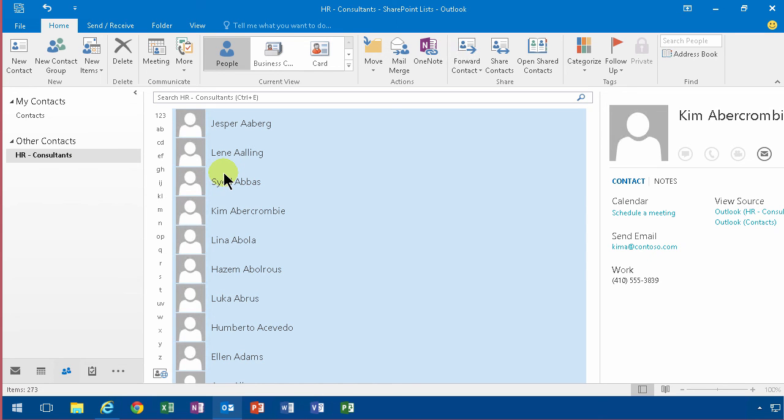So the contact management functionality in SharePoint is rudimentary and it's good, but when you combine it with the functionality in Outlook, then it really shines.